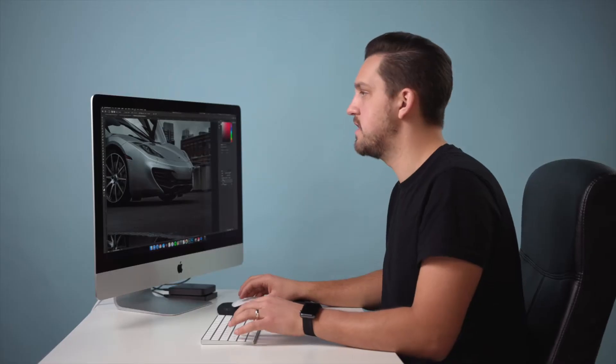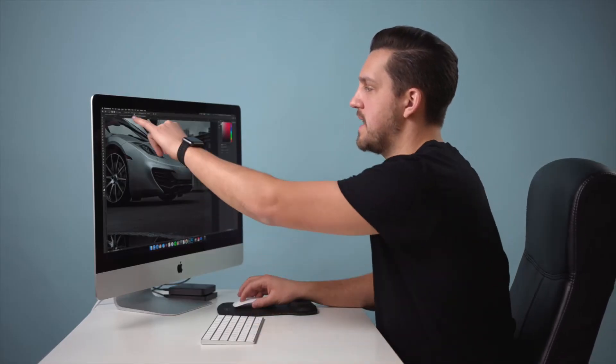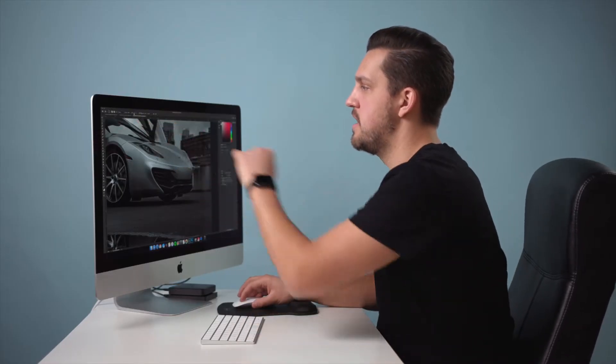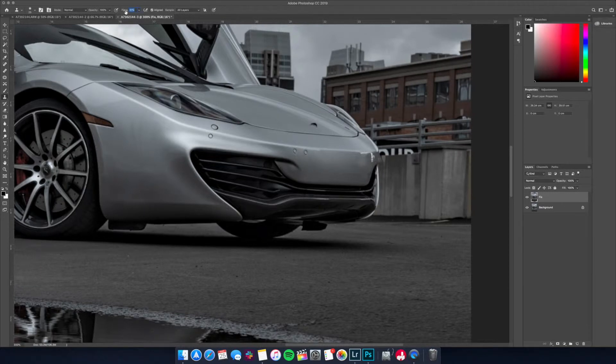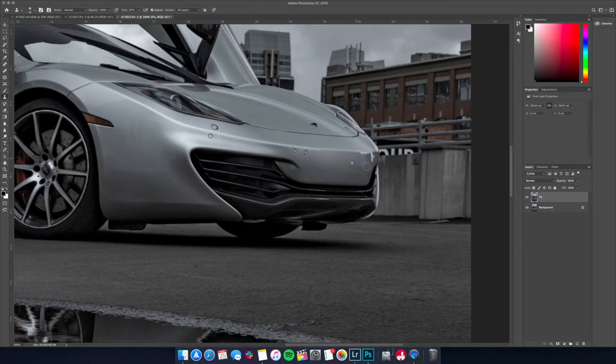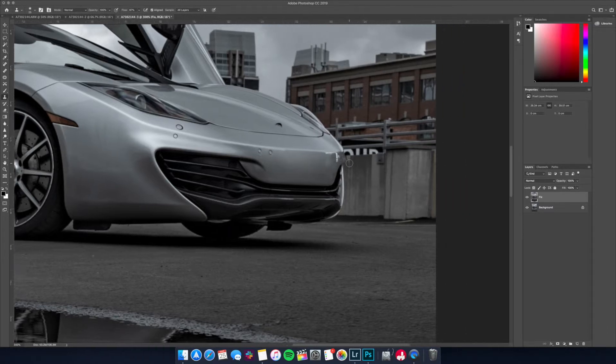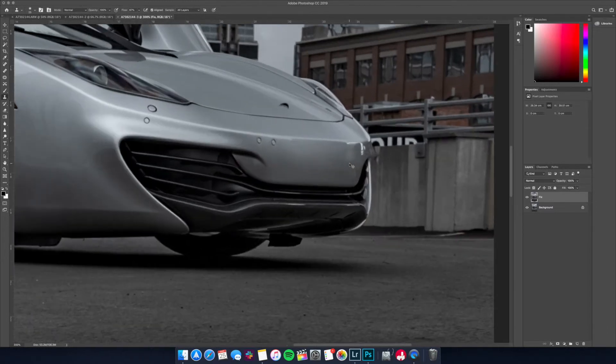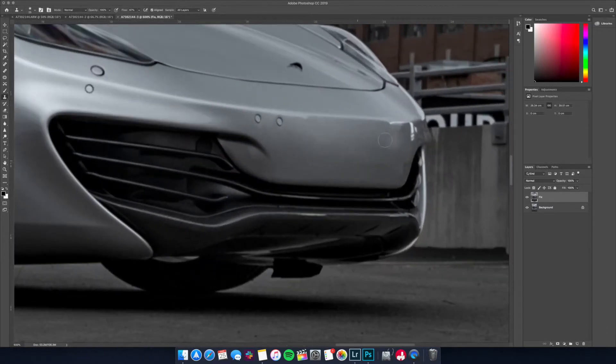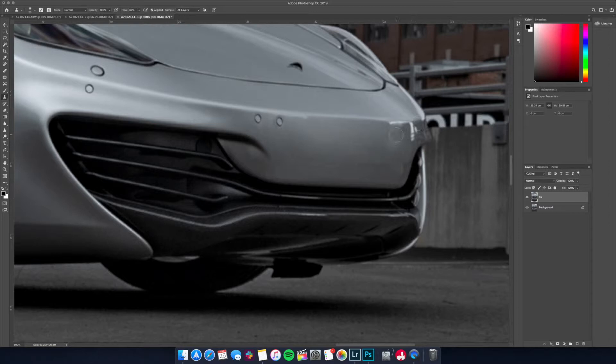Now if you look up here the opacity and flow you can see that our flow is pretty low. The reason I do that is so that I can kind of paint it in slowly and make sure I'm not affecting my image too much. So let's try and get rid of this little thing over here.